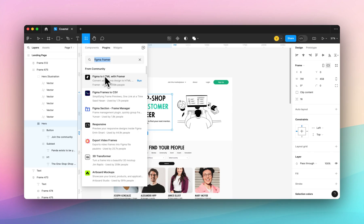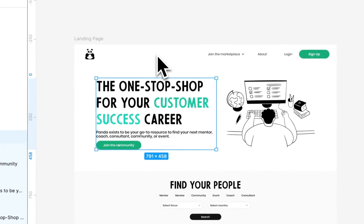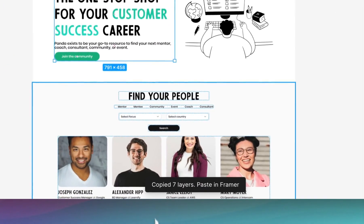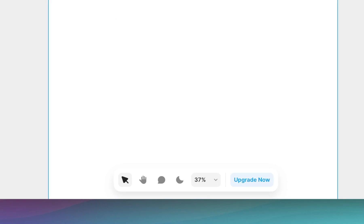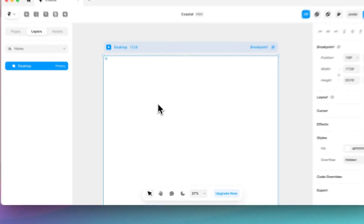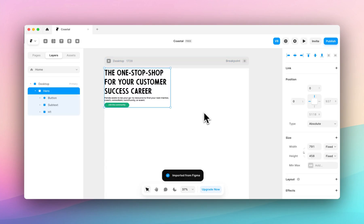You want to find the Figma to HTML with Framer plugin and hit run. You can see this copies seven layers and we're ready to paste in Framer. We'll hop over to Framer and paste the layers into our desktop.